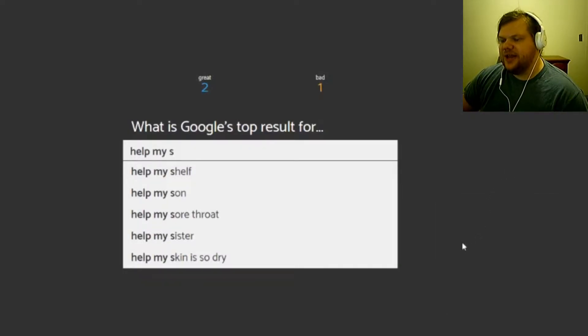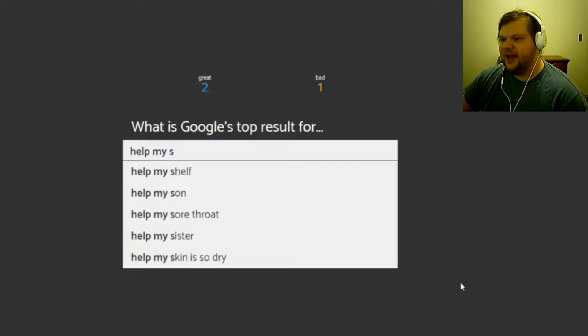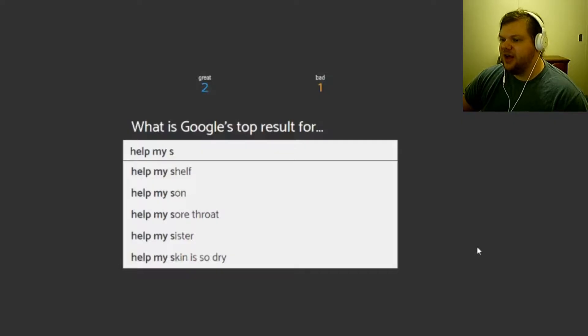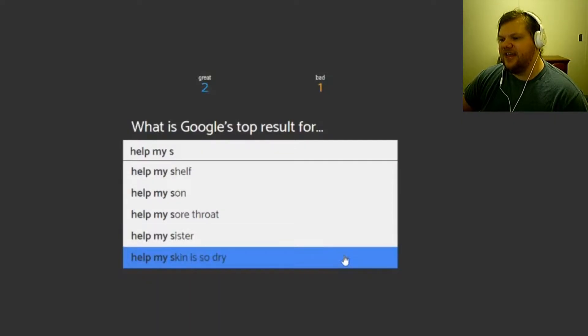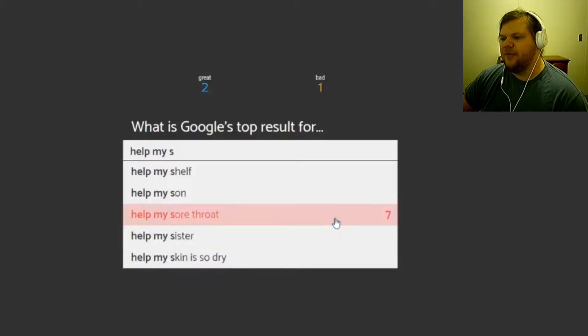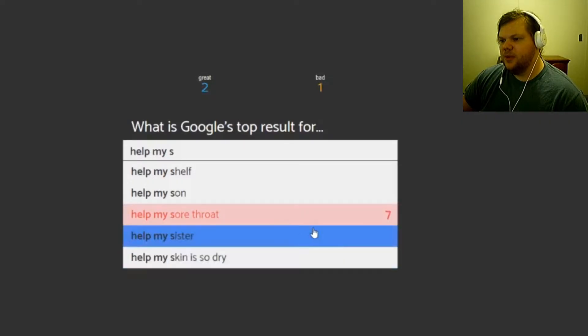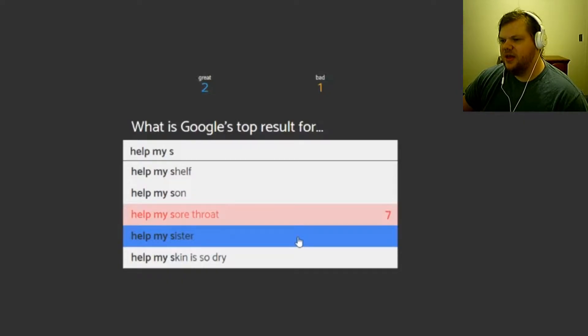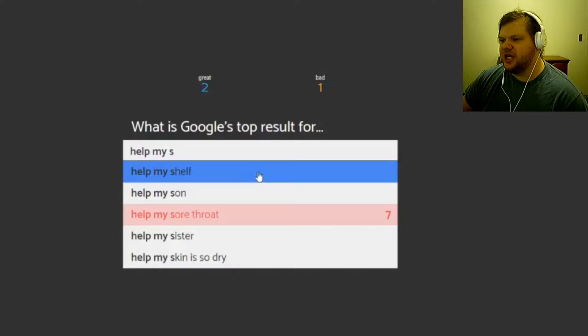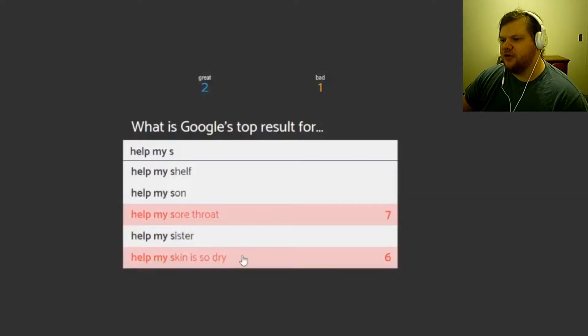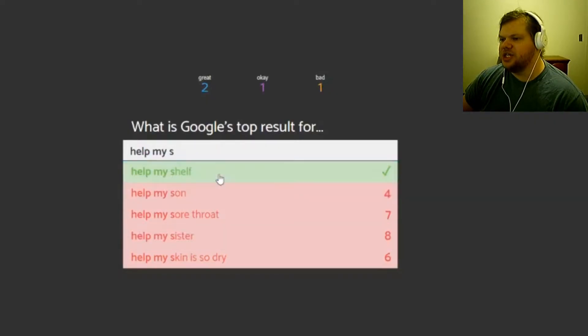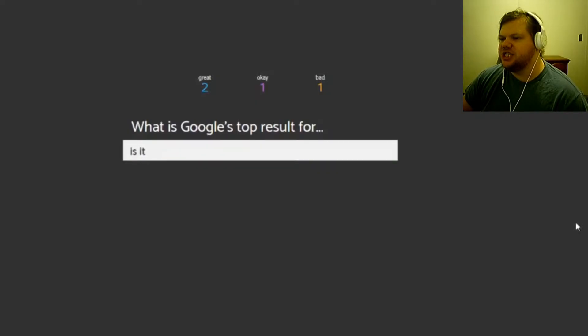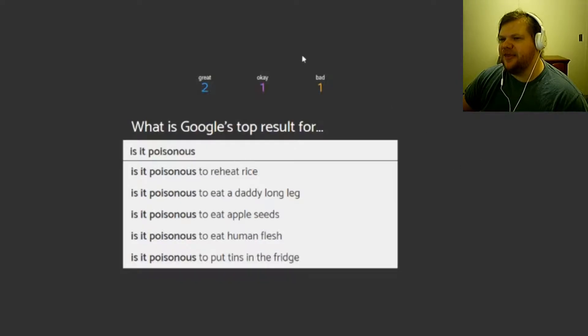Help I don't right click. Help I, help my shelf. Help my son, help my sore throat, help my sister, help my skin is so dry. I'm gonna say help my sore throat. No. Oh, why would you need to help your sister with Google anything? Just go help her. Help my shelf, skin is so dry. I go with shelf, the random help my shelf. That's got to be a thing.